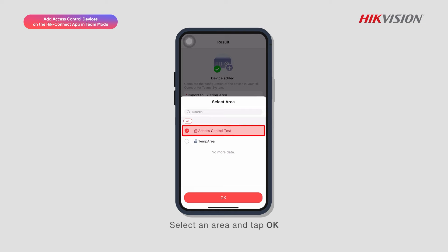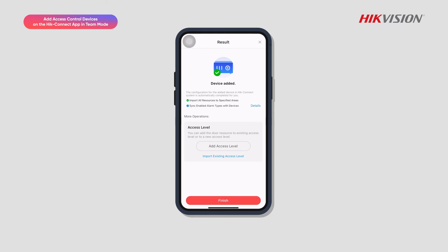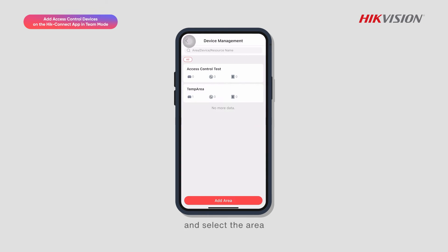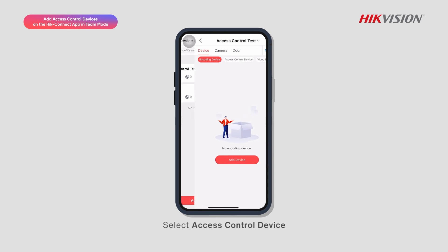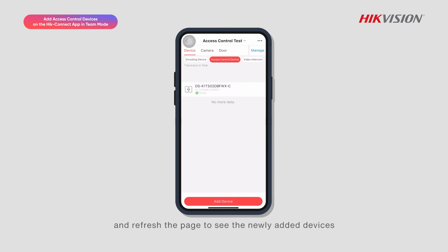Select an area and tap OK. Select the time zone and tap Complete. The device is added successfully. Go back to the Device Management page, select the area, select Access Control Device, and refresh the page to see the newly added devices.